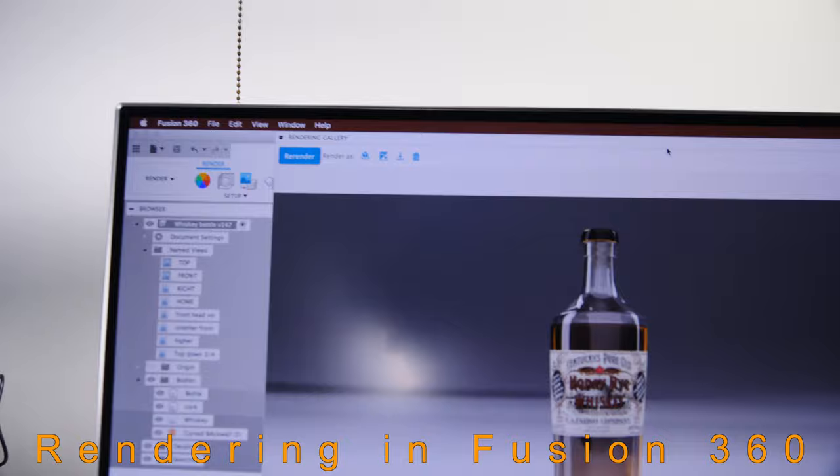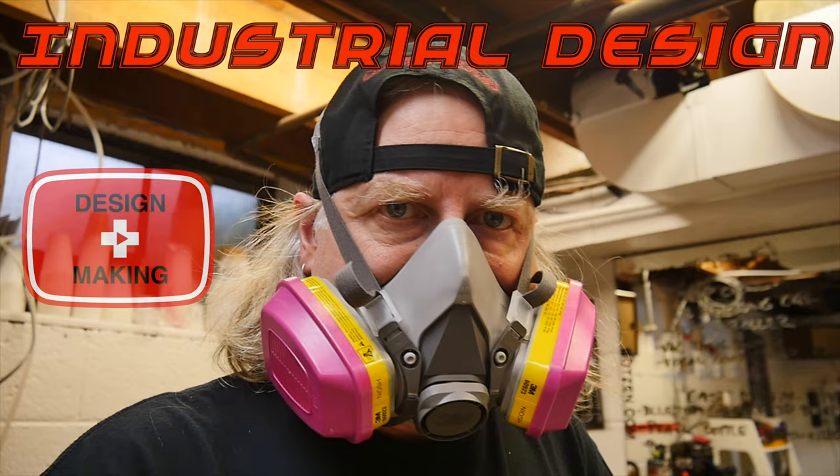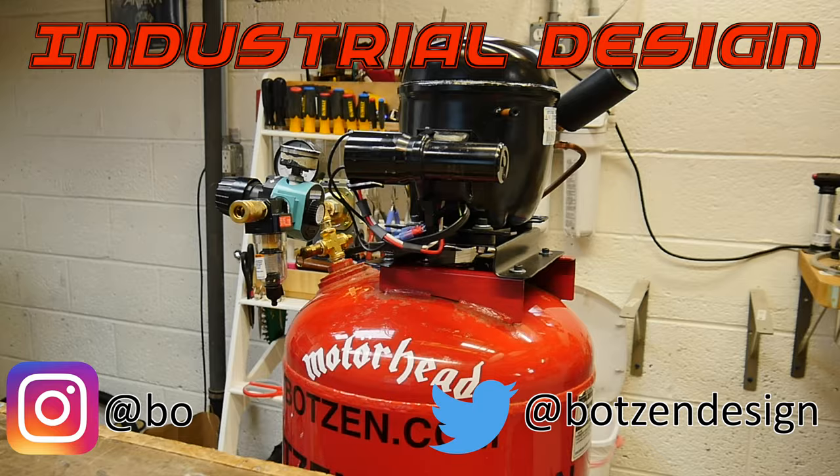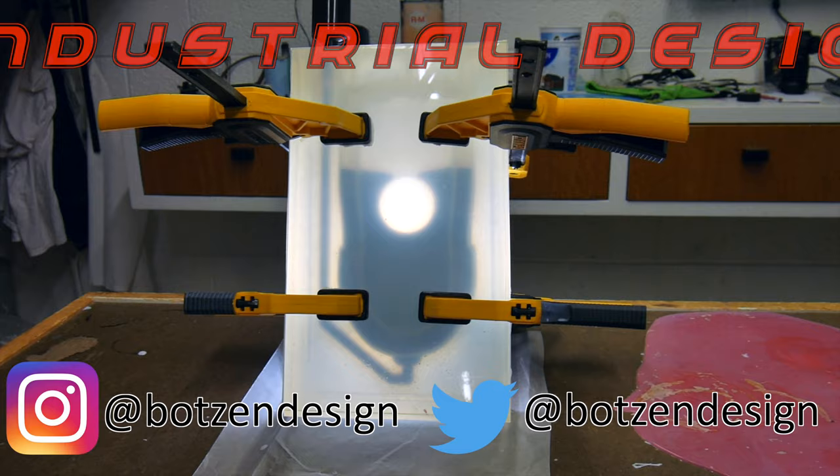My name is Eric Strebel. I'm an industrial designer. Welcome to my channel about product design and making. I hope that you like, enjoy, and become a subscriber.